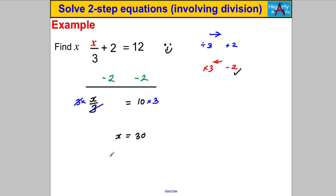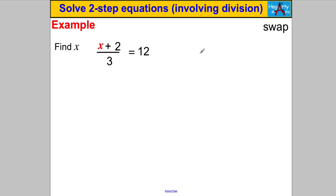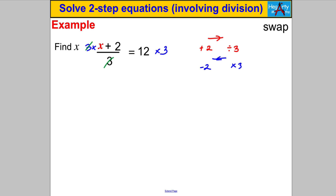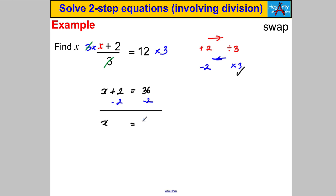Next one — pause and have a go. This time, what happened to X: you added 2 first and then divided by 3. So going backwards, we multiply by 3 first and then subtract 2. Multiply both sides by 3: the 3s cancel on the left, giving x + 2 = 36. Now subtract 2 from both sides: x = 34. Check: 34 + 2 = 36, 36 ÷ 3 = 12. Correct!